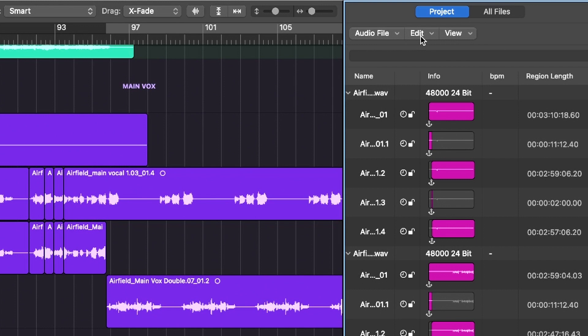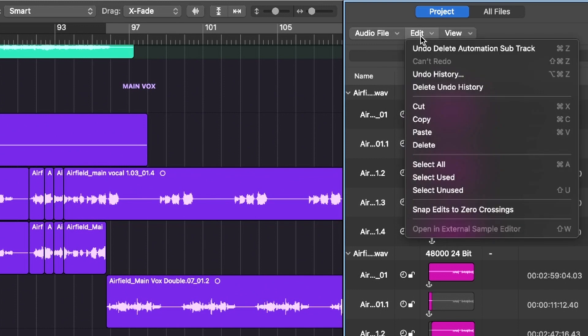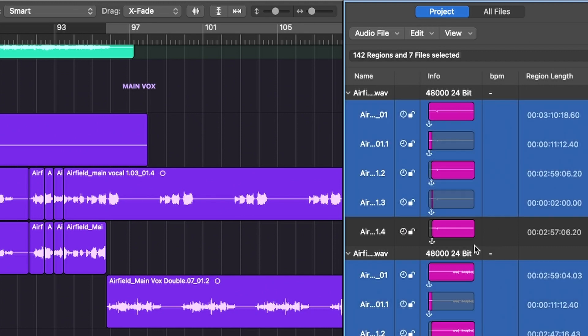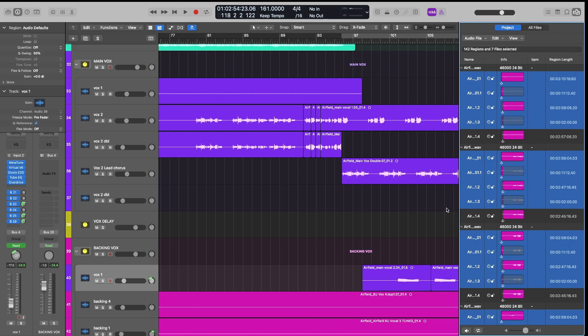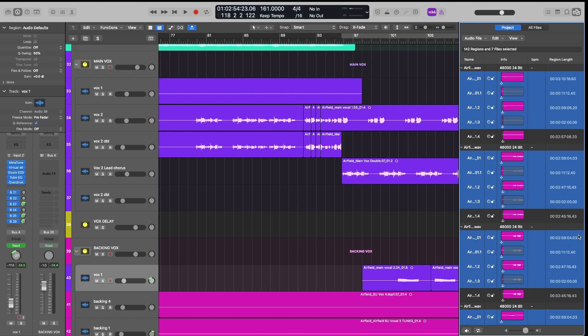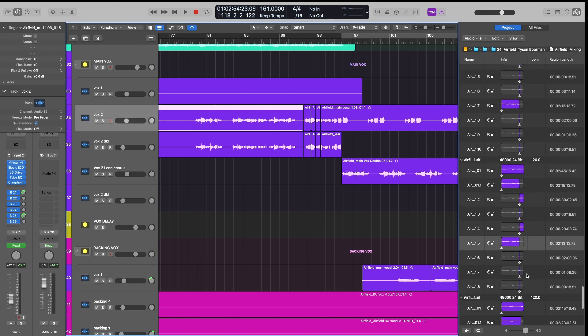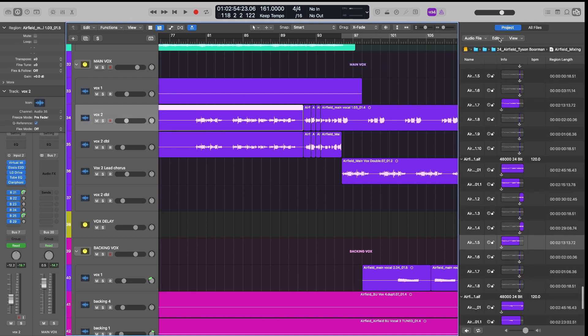The next step is to go to Edit, and you want to select unused, or you could hit Shift U, which will also give you the same thing. And then it selects all the files that are not actually in the session. So if I can visually see it, like this file, it does not select that one.